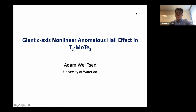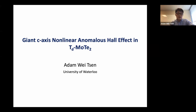I'd like to talk about something a little bit different today, in the sense that this material is not intrinsically magnetic, but under applied bias, we can generate a type of effective magnetization that manifests as a very large non-linear type of anomalous Hall effect.